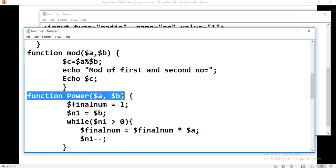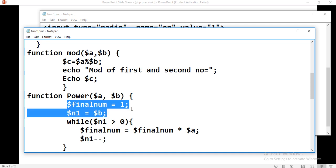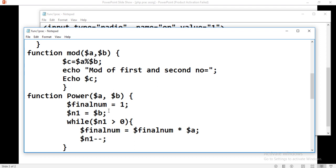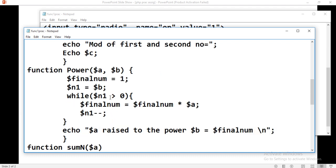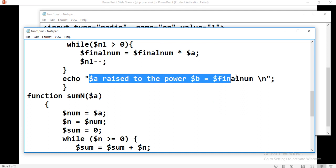Then the power function with parameters $a and $b. We initially set the final number equals to 1. For the power of a raised to b, we store b inside n1 and use a loop running n1 times. For example, if you are doing 5 raised to 2, you multiply 5 two times: final number starts as 1, then 1 times 5, then again 1 times 5. Till the counter becomes 0, you keep multiplying. Then you return the power result.